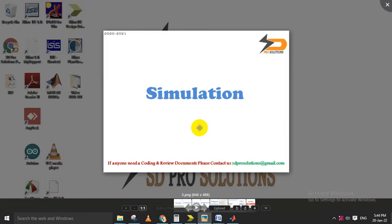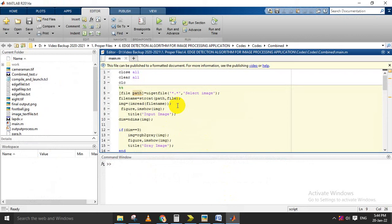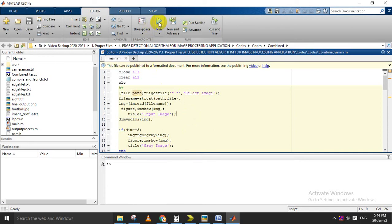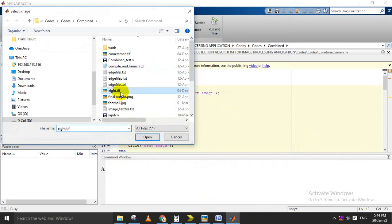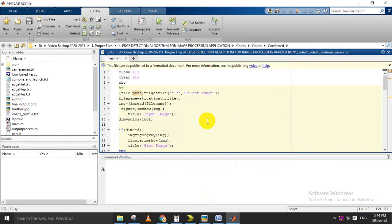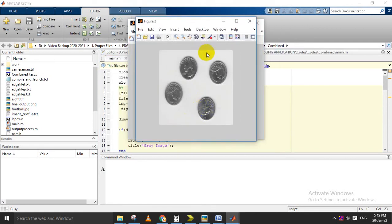We are implementing the MATLAB code for these three schemes. In this MATLAB code, we are converting images into pixels, and those image pixels will be converted into a text file. After that, the code will be interfaced with Verilog code for the Sobel edge detection process. The input image will be converted as a grayscale image and resized to 256x256 as the standard size, then converted to a text file.